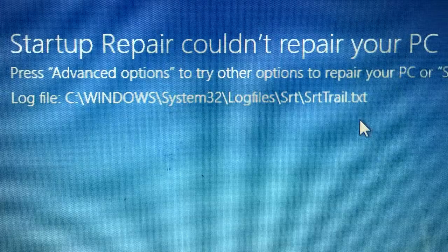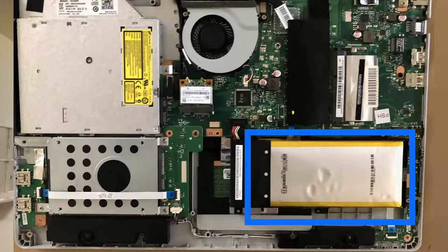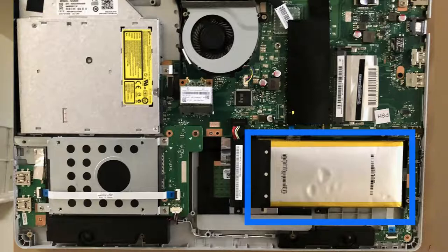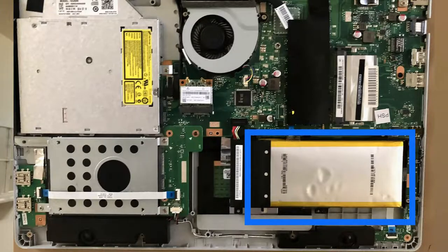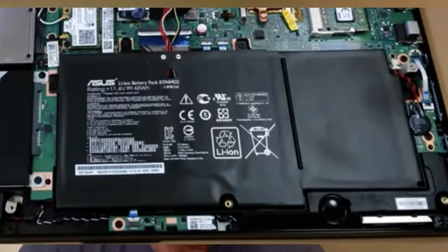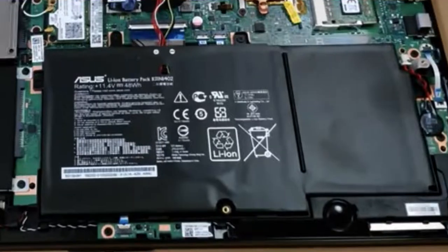I opened up the back of the computer and this is what I found. That is not the original battery. It doesn't fit properly and that's why the keyboard is warped. This is what the original battery looked like.